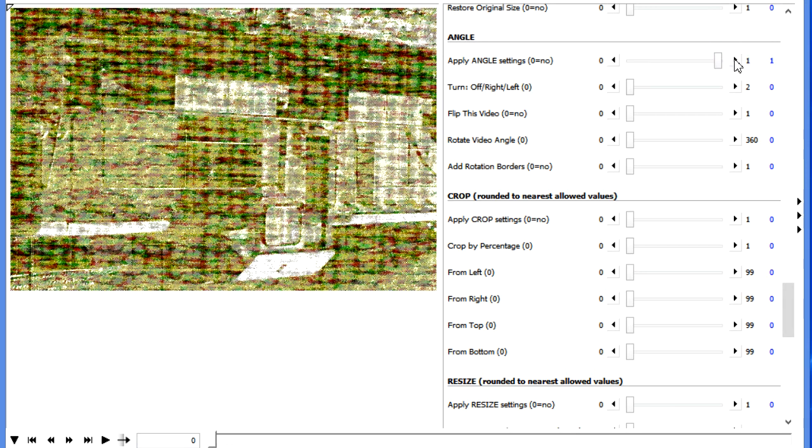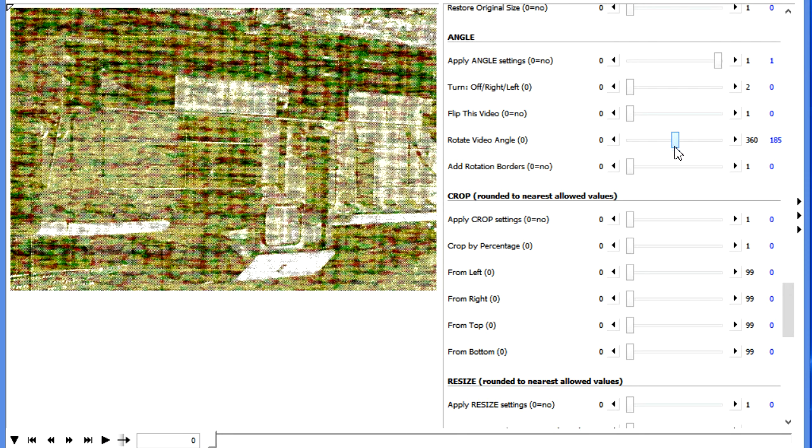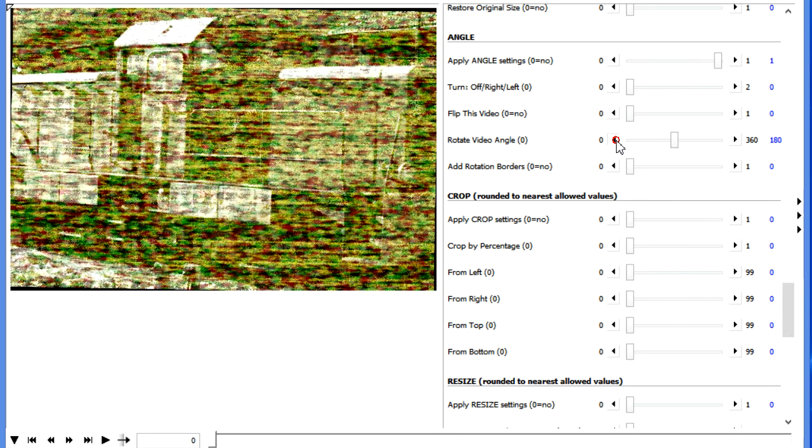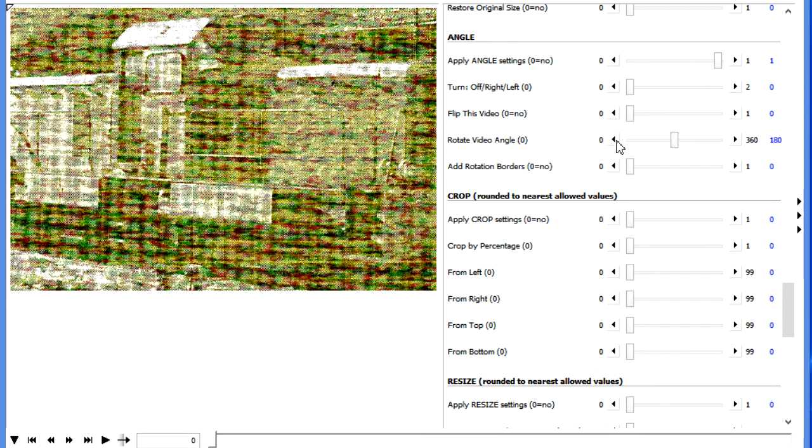But for example, we can turn on the Angle section and we can say that we want to rotate this video. So let's go ahead and rotate it 180 degrees. We can actually make this quite exact here.